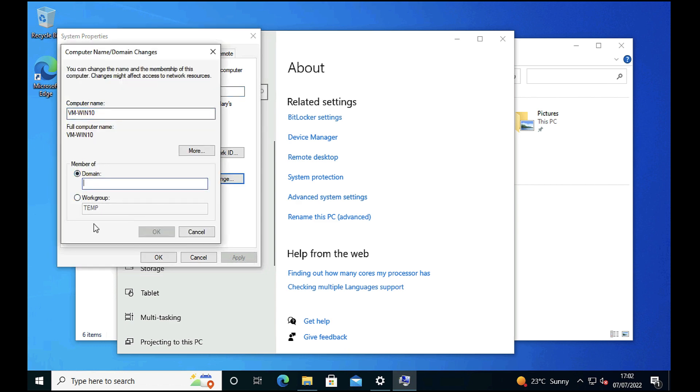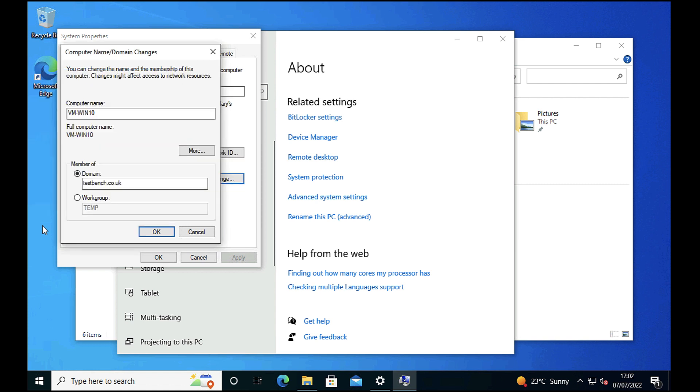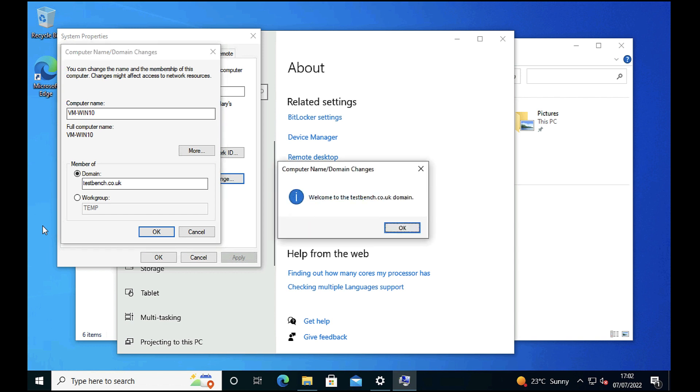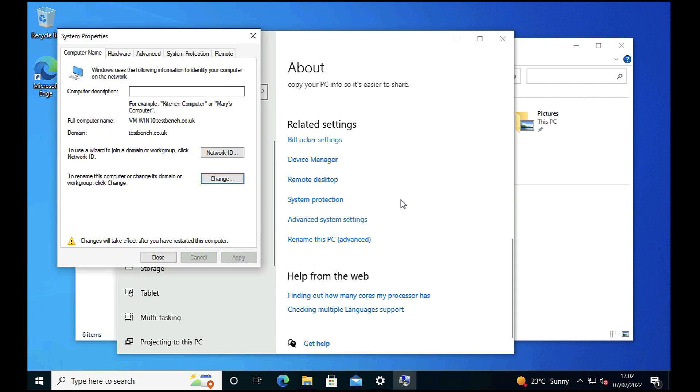So I'm going to rejoin the domain. Click OK, supply some domain credentials. I don't have the rights to add machines to the domain, I'm just going to use the domain admin. And all being well, we are now successfully rejoined to the domain. Once again it will prompt us to reboot.